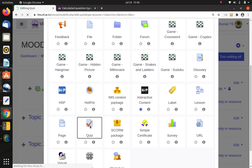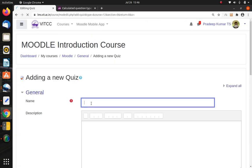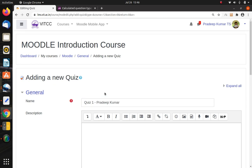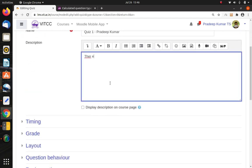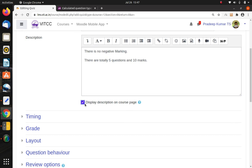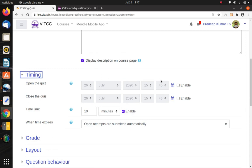Click to create the quiz. The first thing to set is the quiz name — for example, 'Quiz Number One' — I'll use my name here, Radeem Kumar. There is no negative marking. There are totally 5 questions and 10 marks, so I am entering that here. If you click the 'Display the description on the course page' checkbox, the description will be visible directly on the course page.